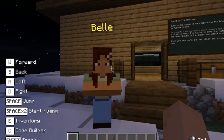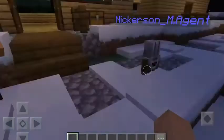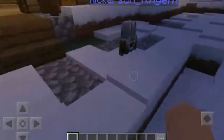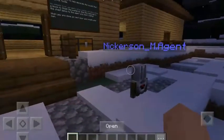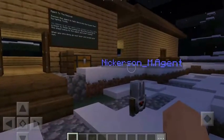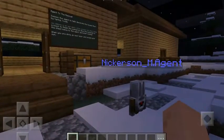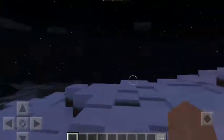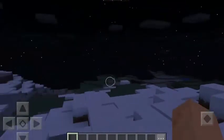Here we are in a Minecraft world. You can see it's nighttime. This world happens to be a coding tutorial, so there's my agent there. That's not what we're here to see.